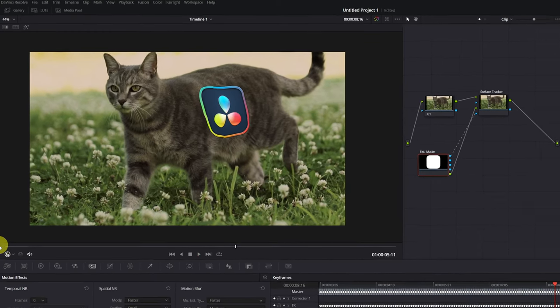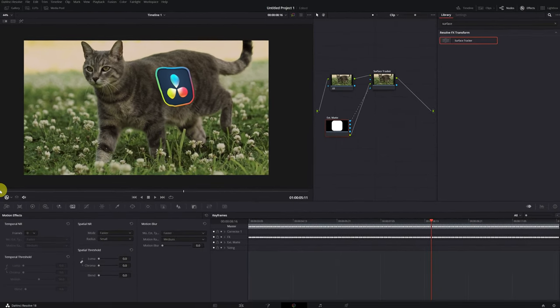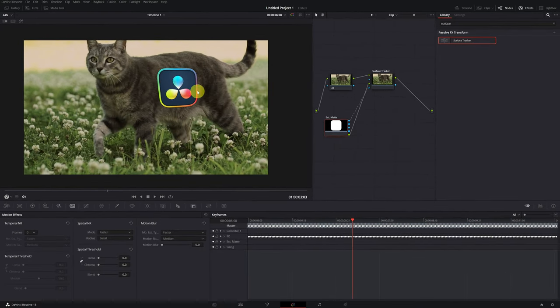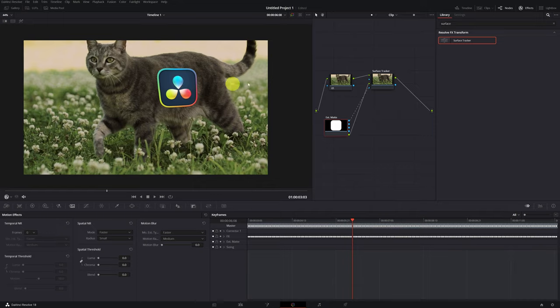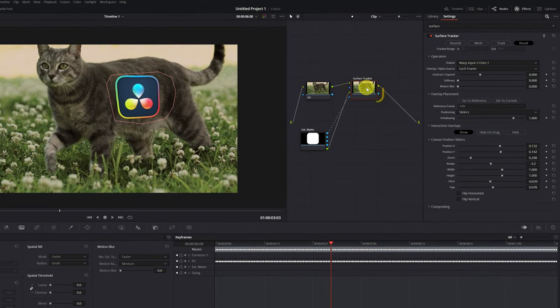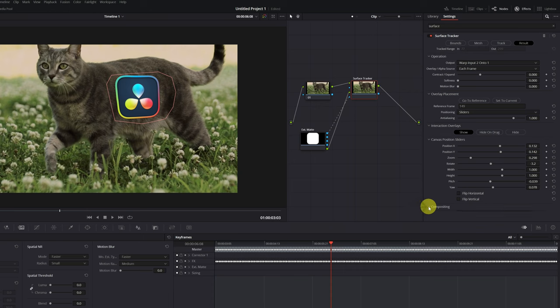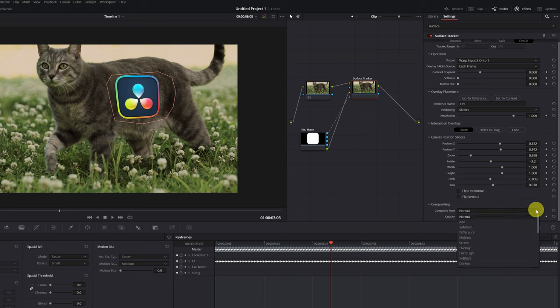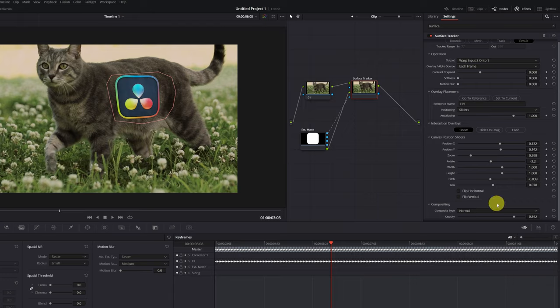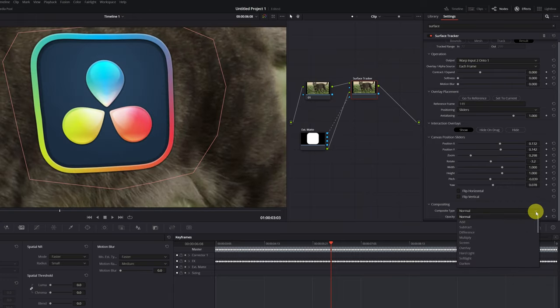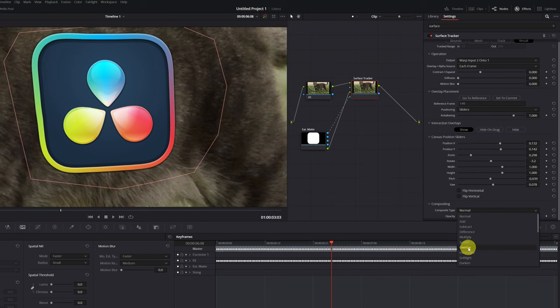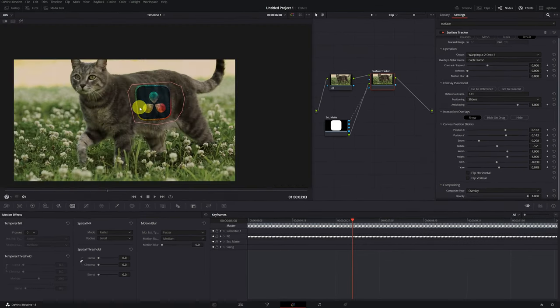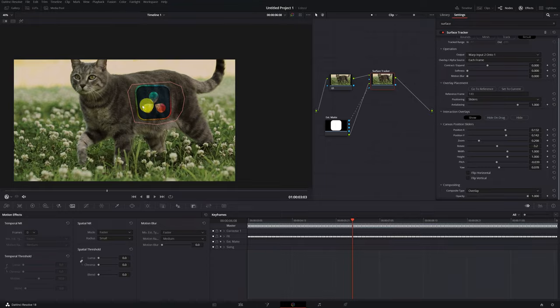If you want the image to be more realistic, you can change the Opacity mode. Click on the node with the Surface Tracker effect and display the Compositing section. Here, we can change the Composite mode or decrease the Opacity of the image. You can lower the Opacity of the image to show the texture of the cat's hair, or you can choose an Opacity mode, such as Overlay. The logo will appear darker, but will be much more realistic.